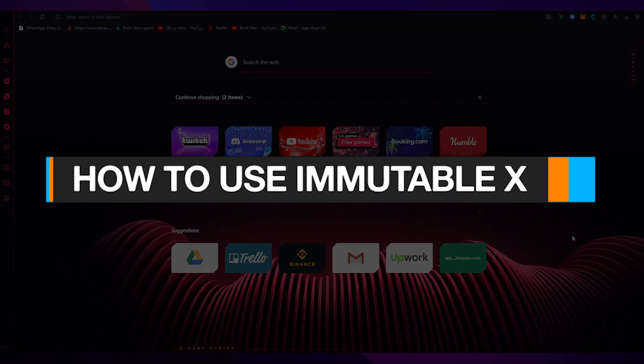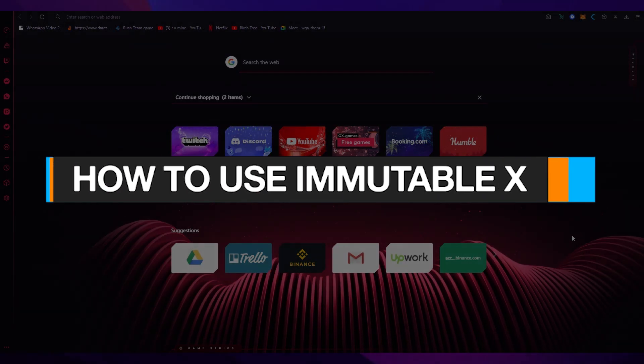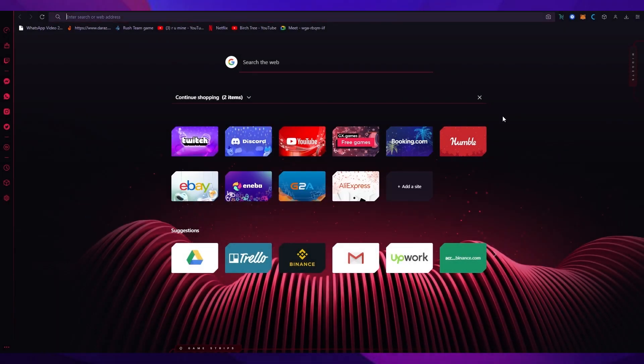How to use Immutable X - quick and easy tutorial 2022. Hi everyone, welcome back to another video. In this tutorial we're going to be discussing a brand new web 3 project which is called Immutable X. Immutable X is basically a web 3 platform which designs games using different crypto mechanisms and different NFTs.